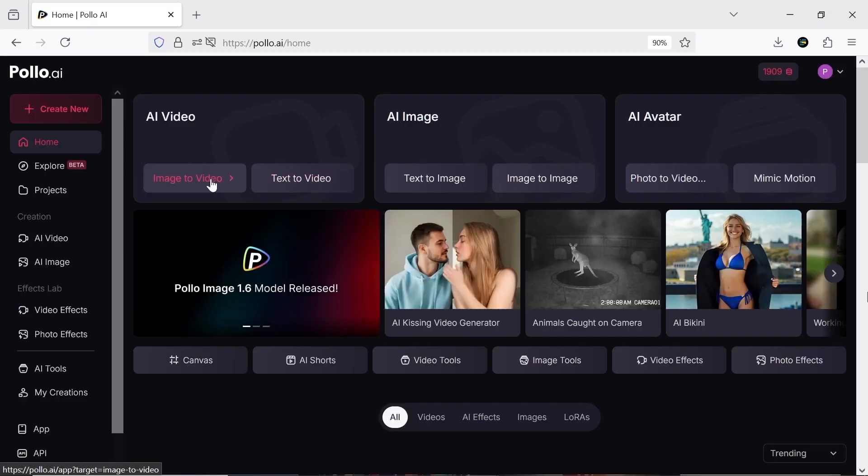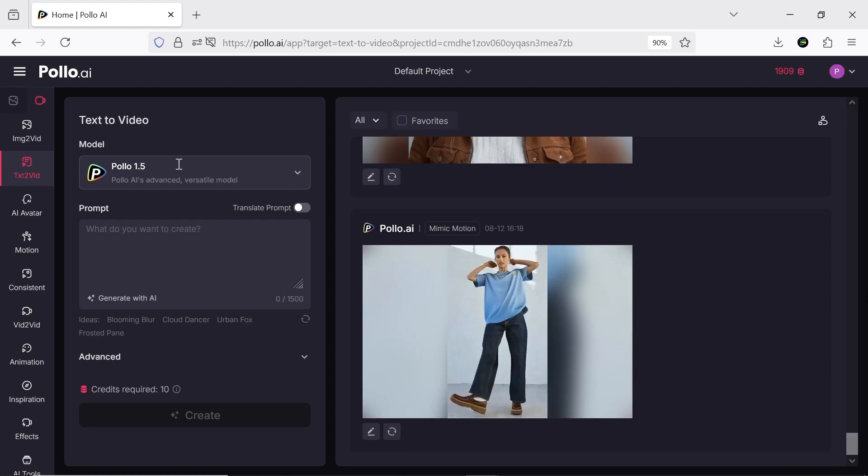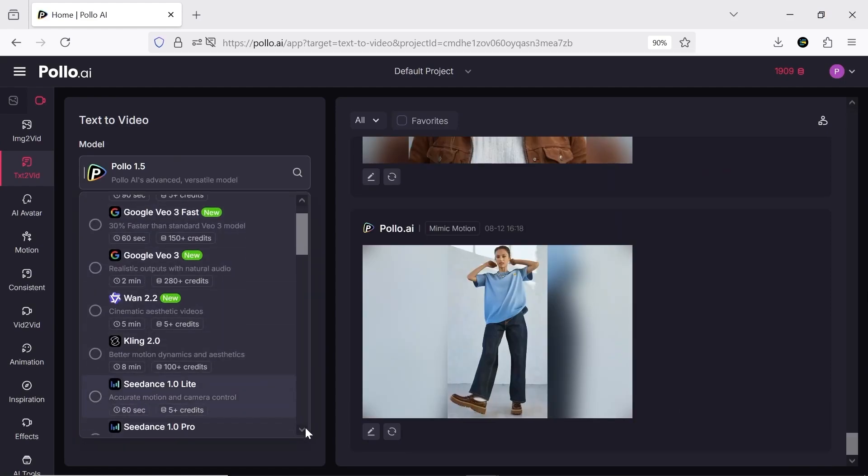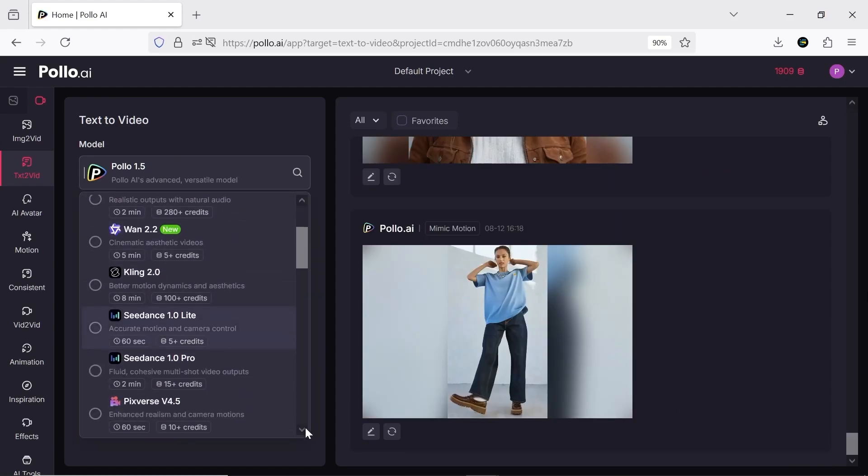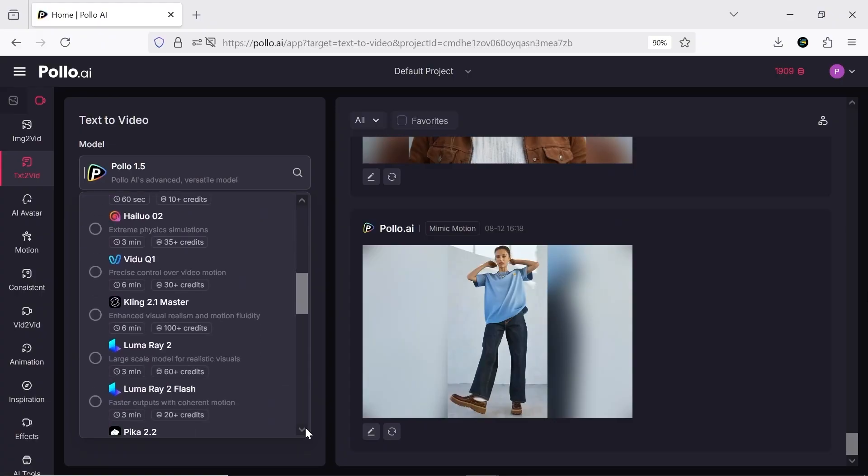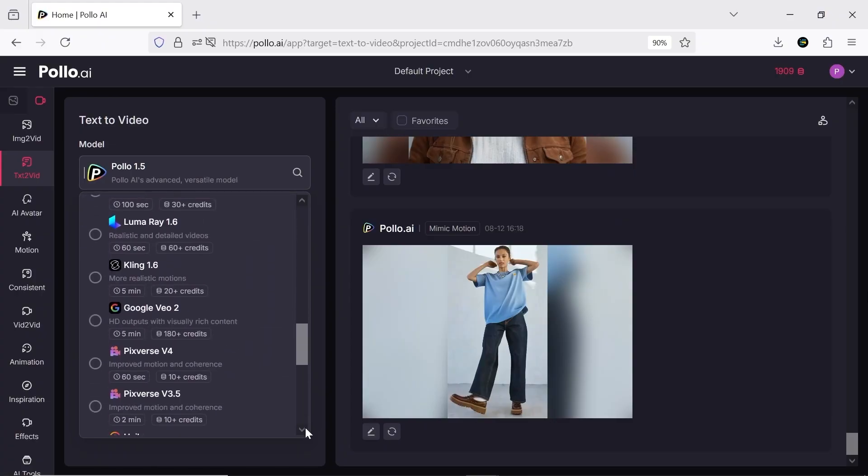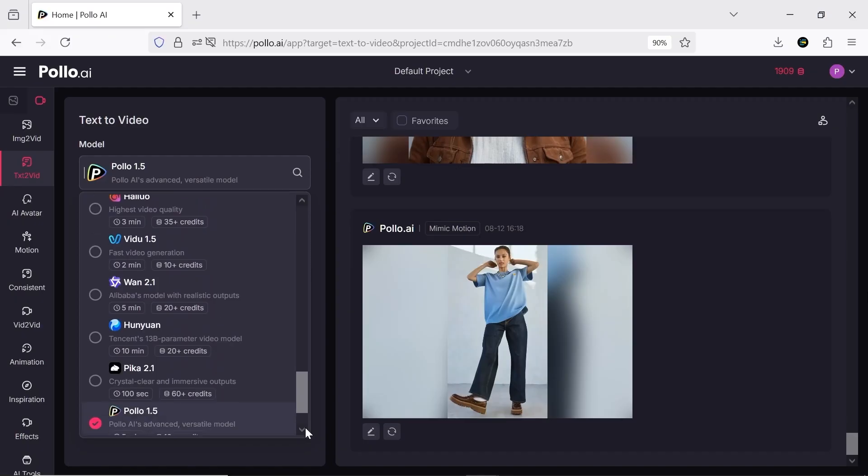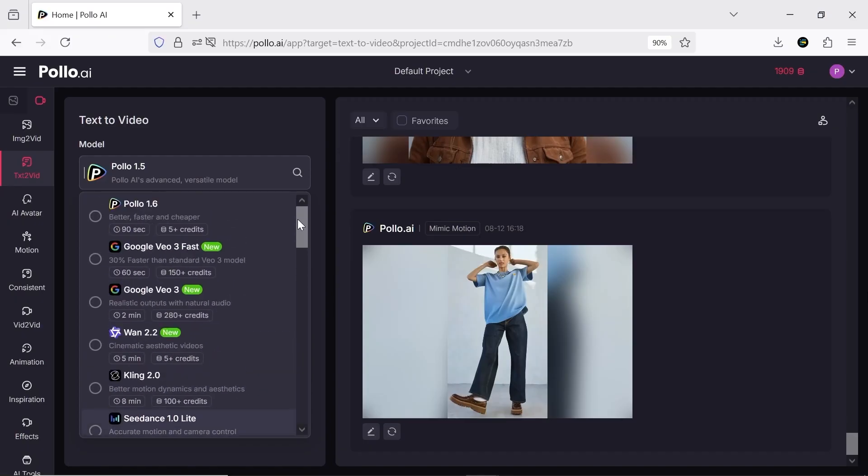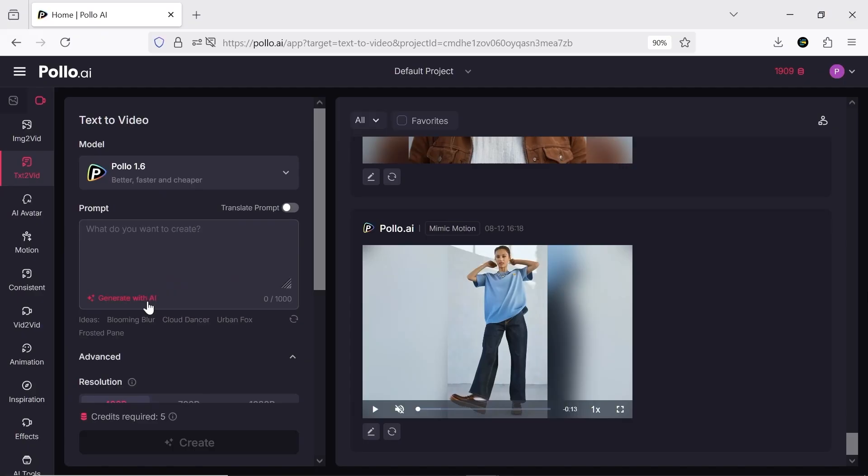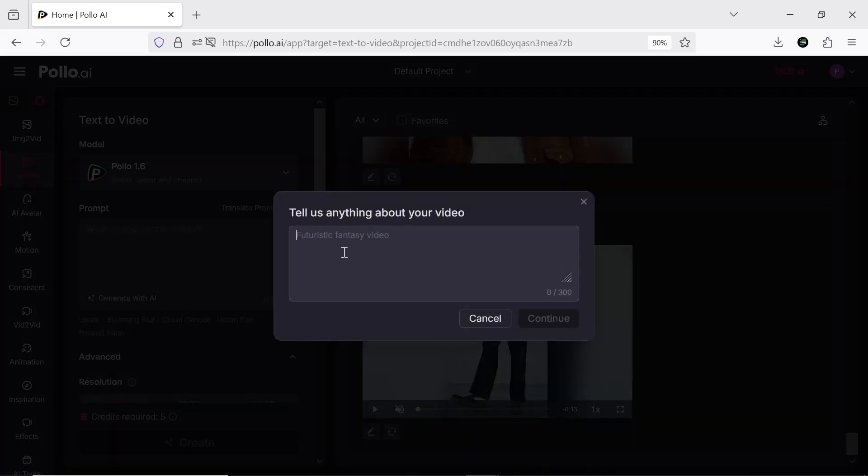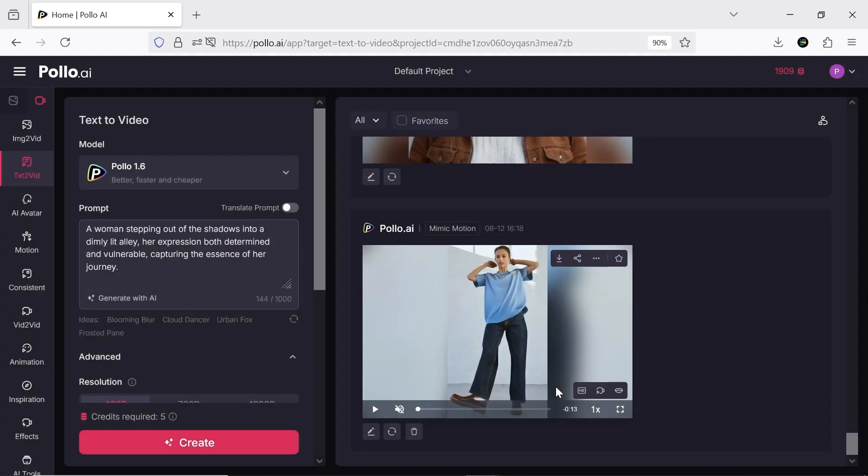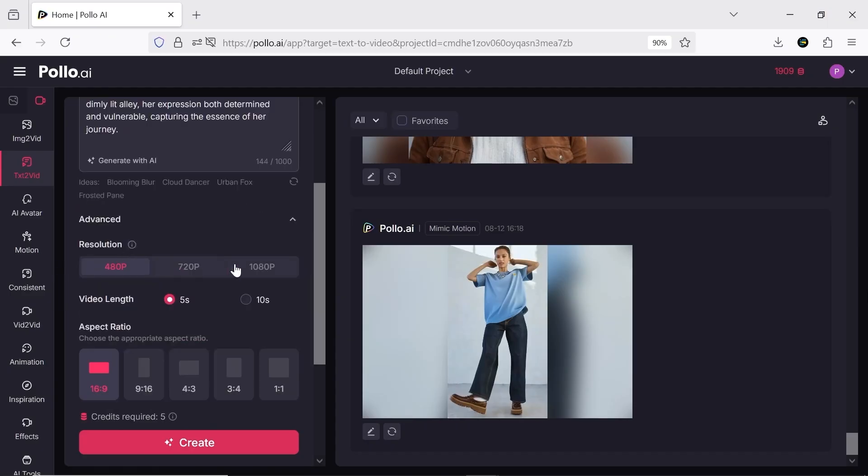Now let's check out AI Video, where Pollo AI really stands out compared to other platforms. Here you can access all the well-known AI models and generate videos with them. Normally each of these models requires separate payment, but here you can use them all in one place. This section is very simple. You just write a prompt, choose your settings, and generate the video.